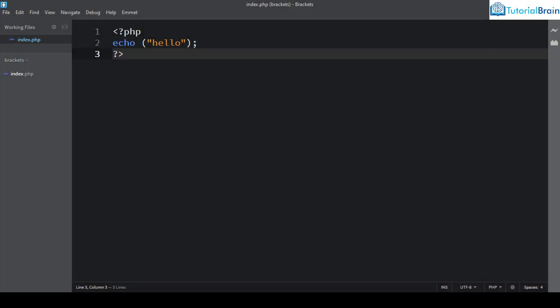Hello everyone, this is Sandeep from TutorialBrain. In the last video lesson we already saw how we can use the Brackets code editor for coding PHP, and we had installed a local web server on top of which we used PHP.